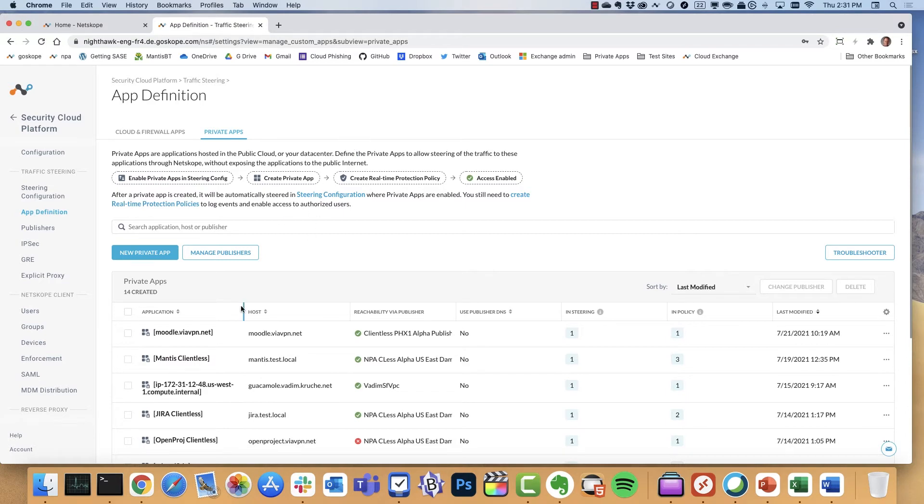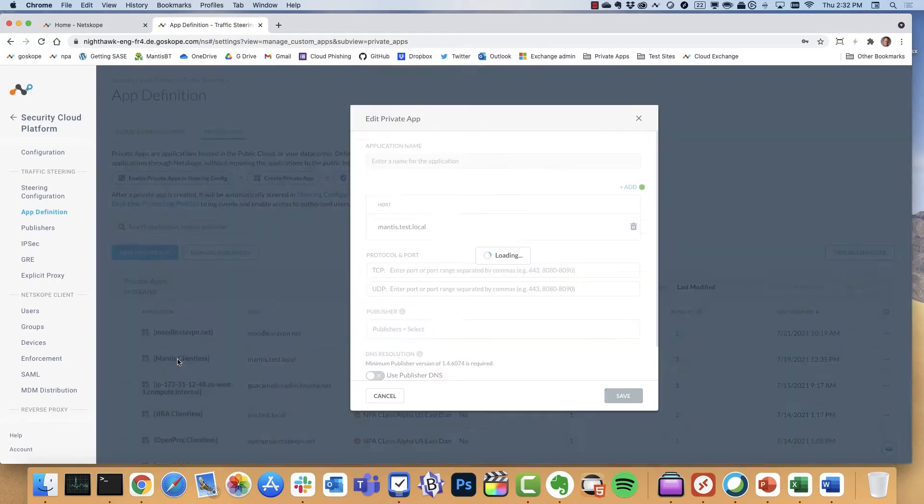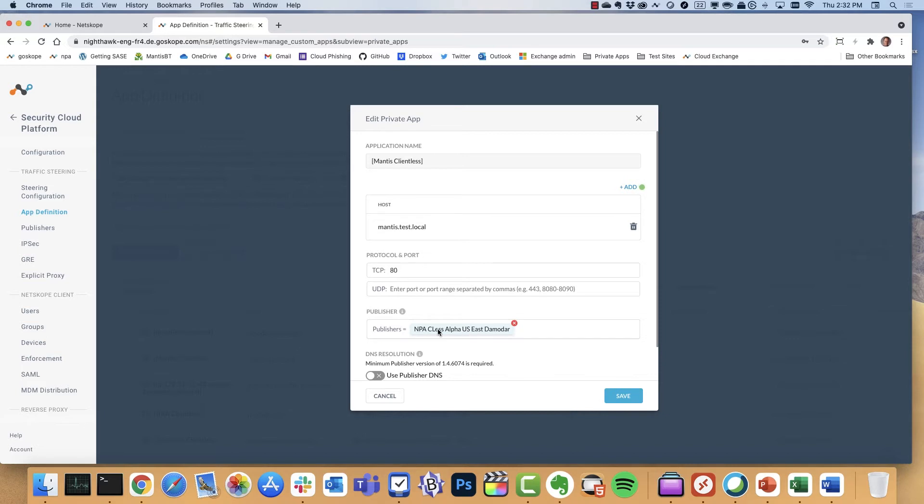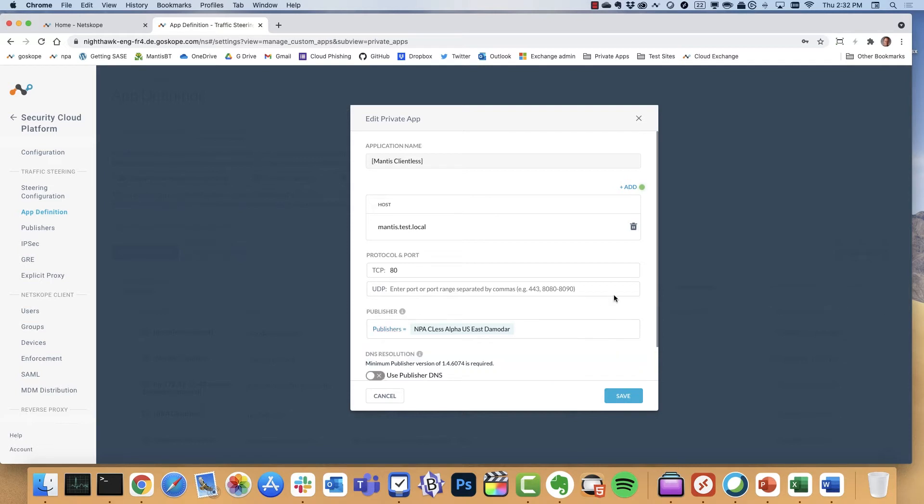But what we've done is we've already configured a private application called Mantis. This application is effectively for bug tracking. What I'm going to do is simply add the host and the port and assign a publisher. In this case, I have one publisher assigned. I can obviously assign multiple publishers. So if we want to do failover or active-active configuration, we can do that.